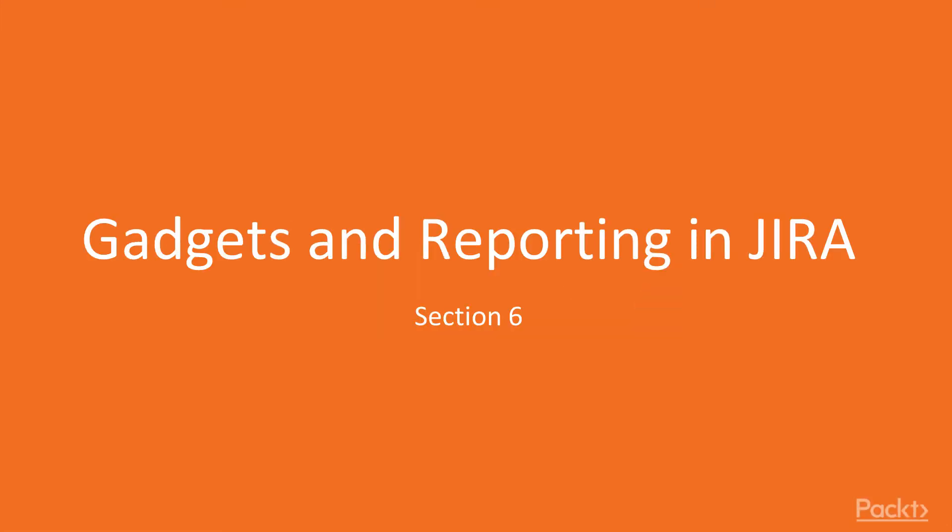Hello friends, welcome to the last section of Jira 8 Recipes, Gadgets and Reporting in Jira.